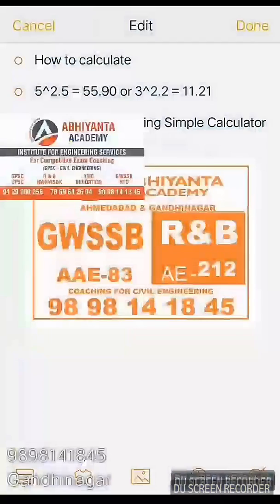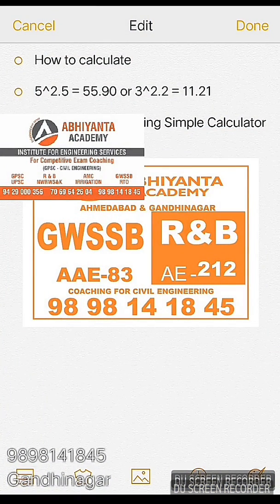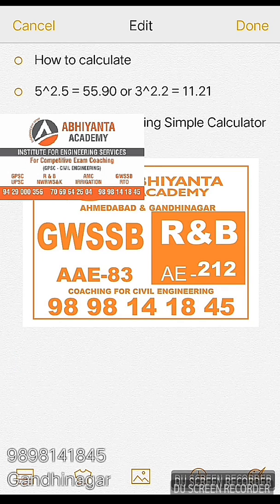To calculate 5 raised to 2.5, or 3 raised to 2.2, it's very easy using a scientific calculator, but it's quite difficult when we are using a simple calculator. Today I will show you how to calculate these kinds of values using a simple calculator.